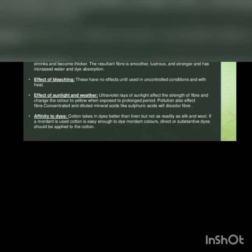Affinity to dyes: cotton takes in dyes better than linen but not as readily as wool and silk. If a mordant is used, cotton is easy enough to dye mordant colors. Direct or substantive dyes should be applied to the cotton. Vat and direct dyes are best suitable for the cotton.